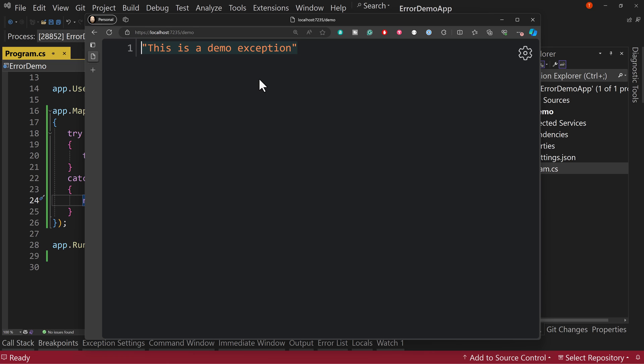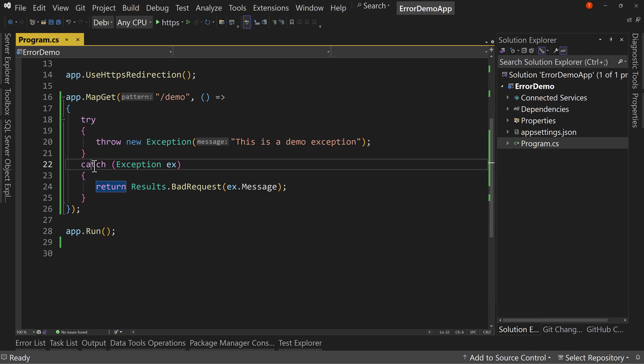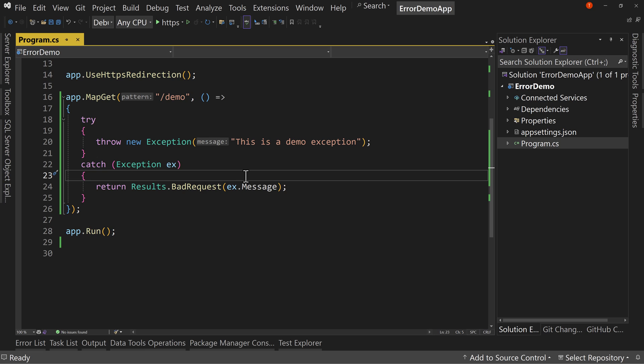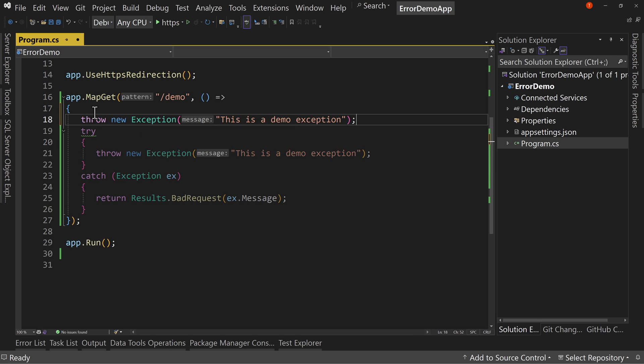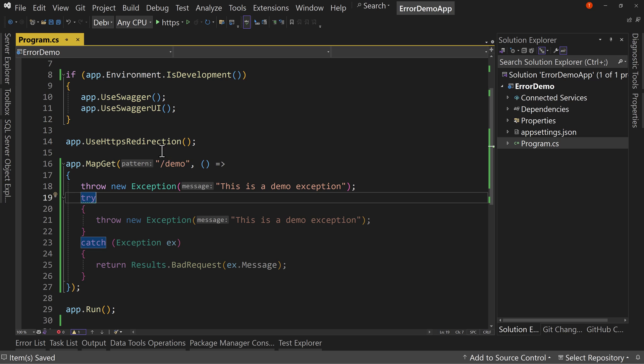But that's a lot better than showing us what line number it's on and all the stack information and so on. So that's the ideal is we handle it. And even if we can't do something specific with it, we can at least return a bad request and give a generic message or a message that may give them some information about what's going on, but not any implementation details. But there's always going to be a possibility that we call this outside of our try catch. So how do we handle global errors? Errors that happen outside of a try catch that we don't handle properly.